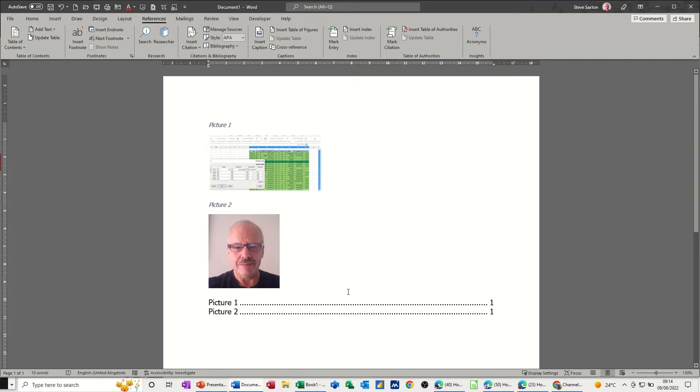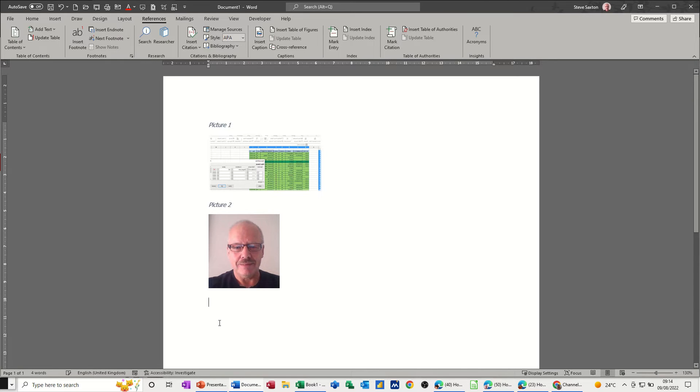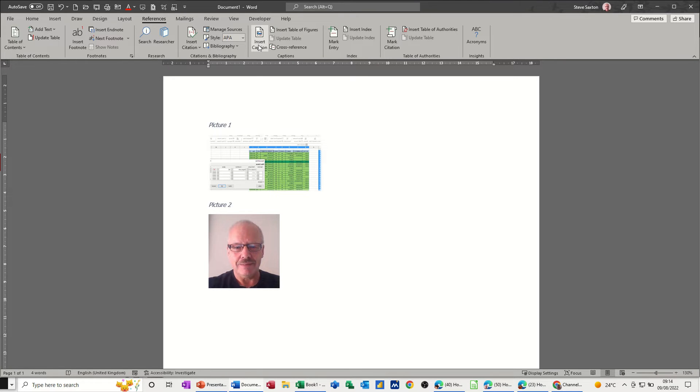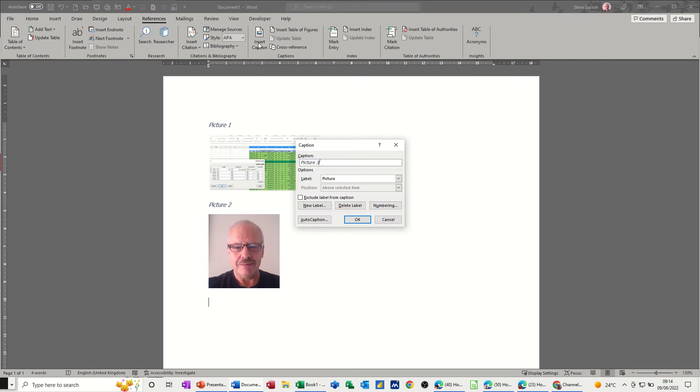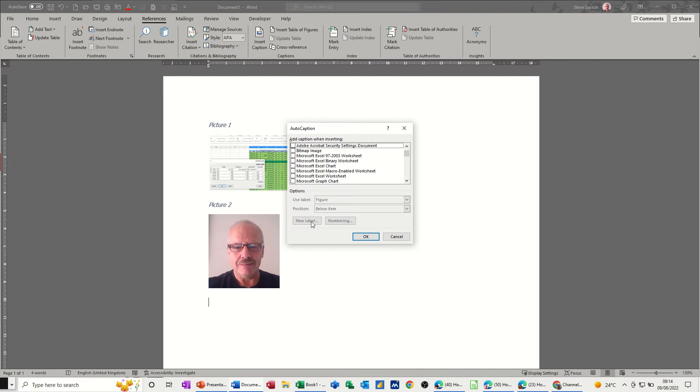Now there are certain elements that you can auto caption. So I'm going to select word tables which is in the same area. If I click on that you've got lots of things. Every time you insert any of these it will automatically put whatever you select label wise on there.